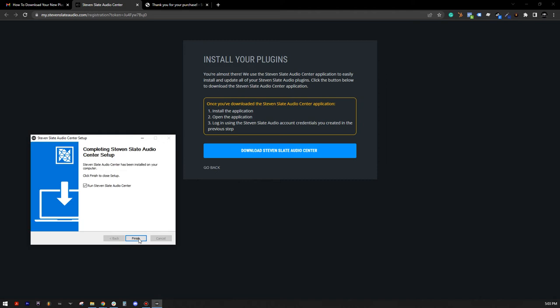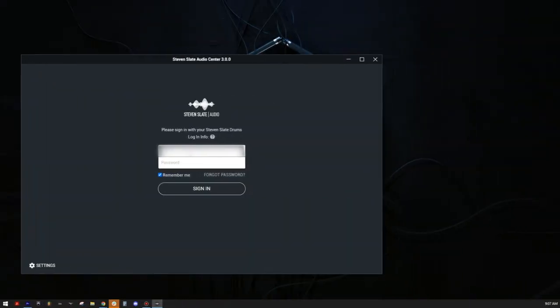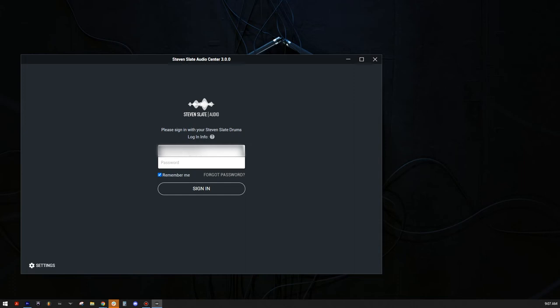Once the installation is complete, make sure the Run Steven Slate Audio Center box is checked, and click Finish to launch the Steven Slate Audio Center application. Here, you'll enter the same email address and password you used to create your Steven Slate Audio account. Then hit the Sign In button.